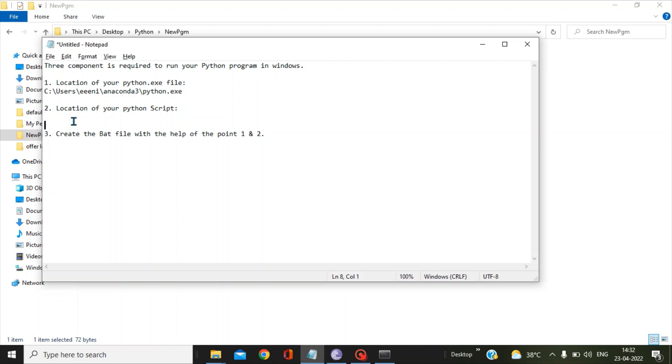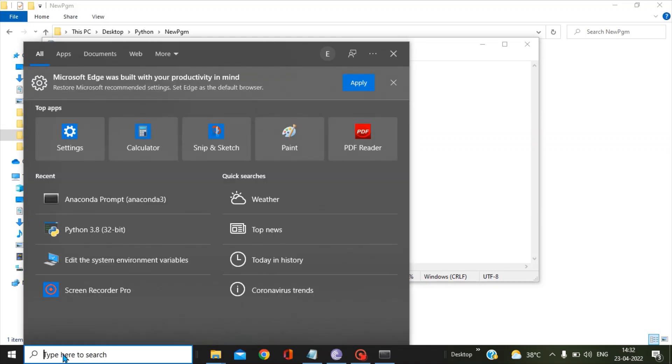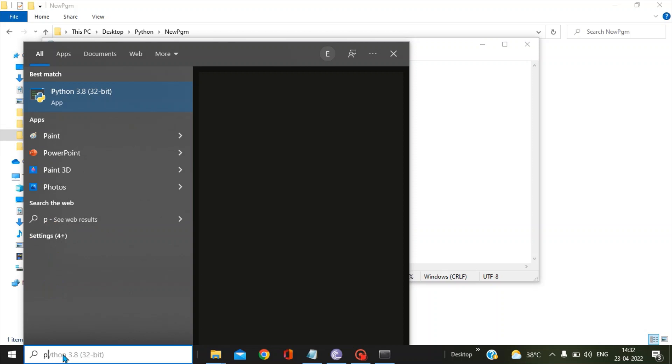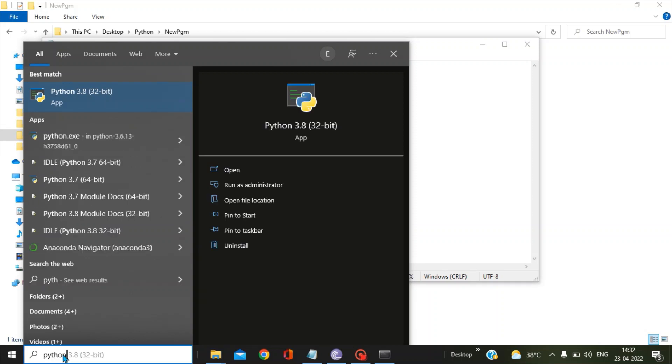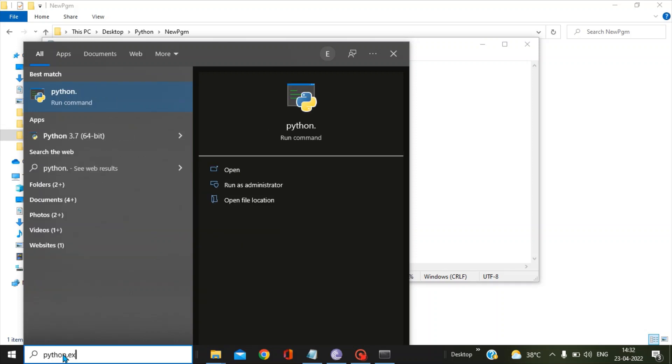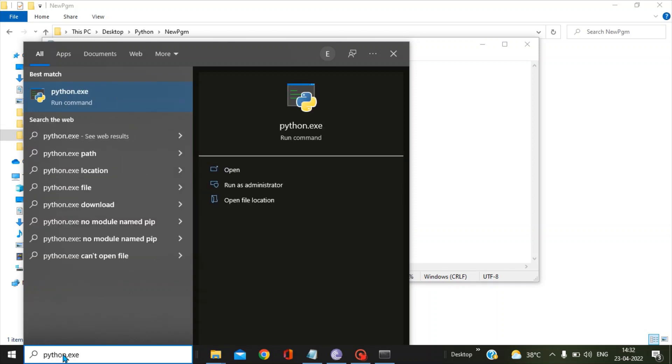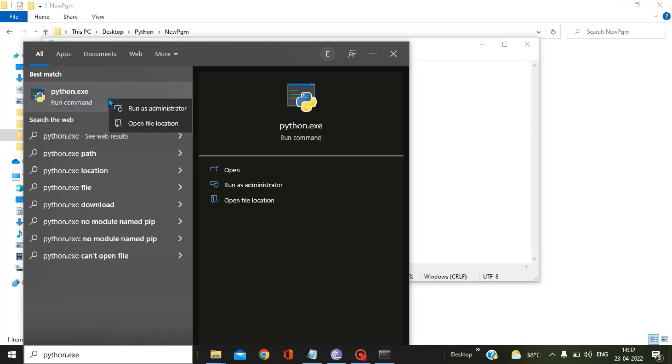As I told, I will be telling you another method to get the python.exe file location, and that is a simple method. What you have to do is go to the search and type python.exe. So you got this python.exe run command and you have to right-click and get the open file location.